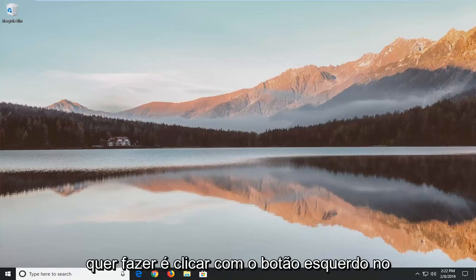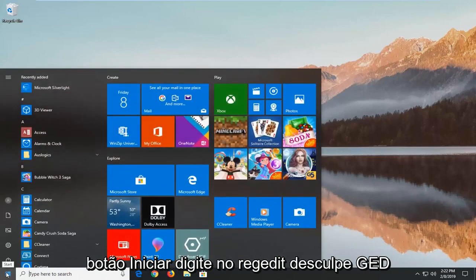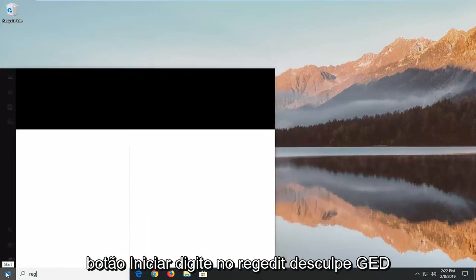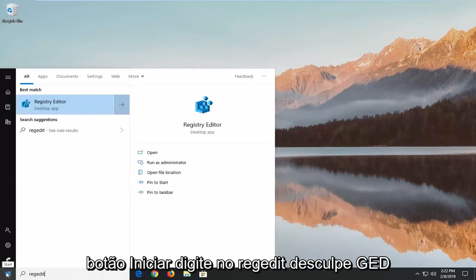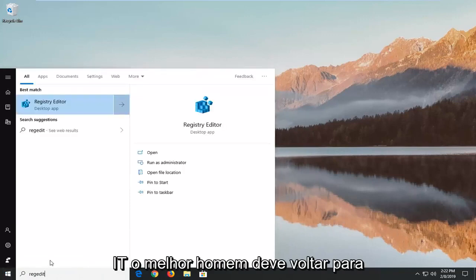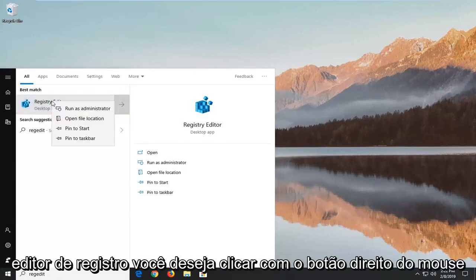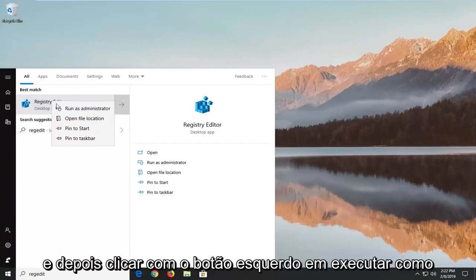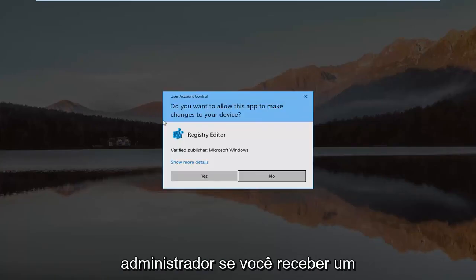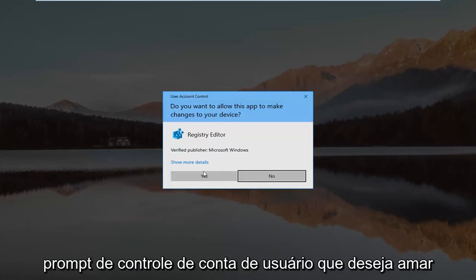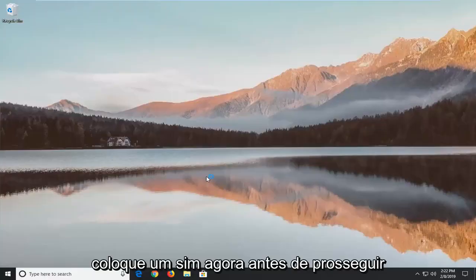First, left-click on the Start button and type in regedit (R-E-G-E-D-I-T). The best match will be Registry Editor. Right-click on that and then left-click on Run as Administrator. If you receive a User Account Control prompt, click Yes.